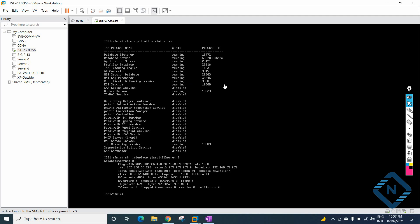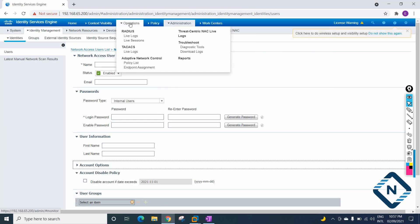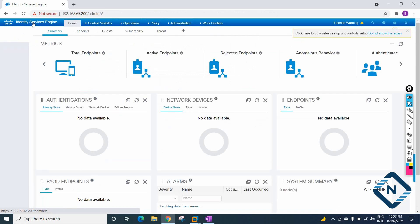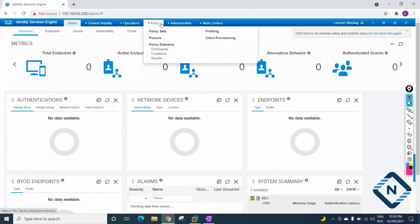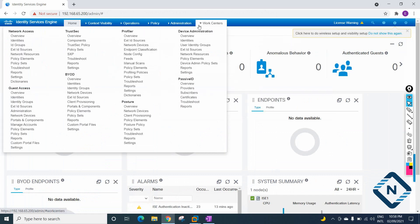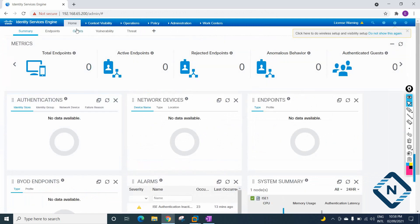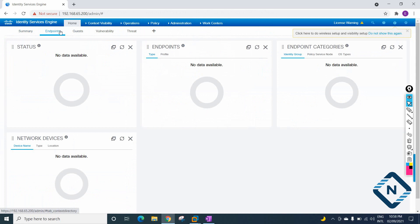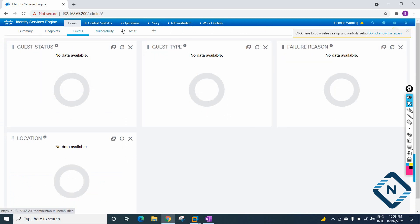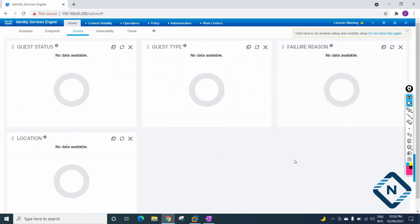If you see here, we have many options in the GUI. The main tabs are: Home, Context, Operations, Policy, Administration, and Work Center. We have different options here that we are going to check one by one — what each option is for. The endpoints, guests, and all other sections we are going to check one by one. Thank you, bye.